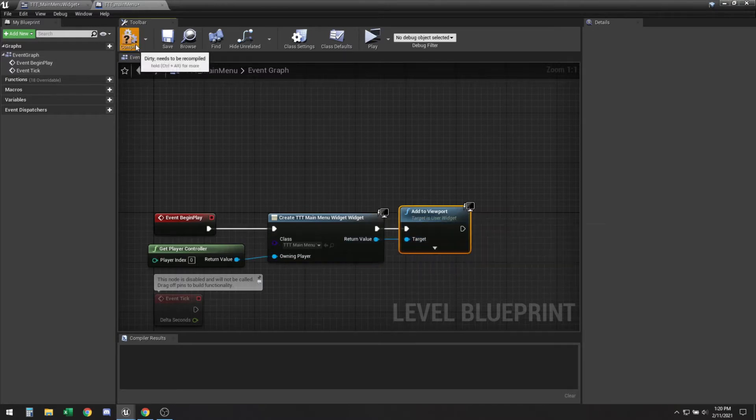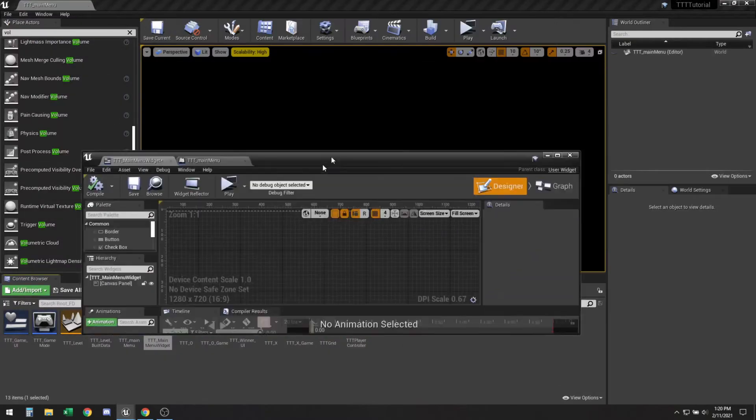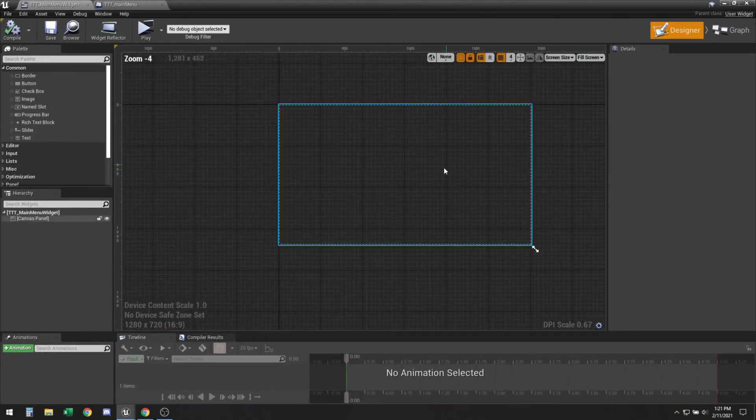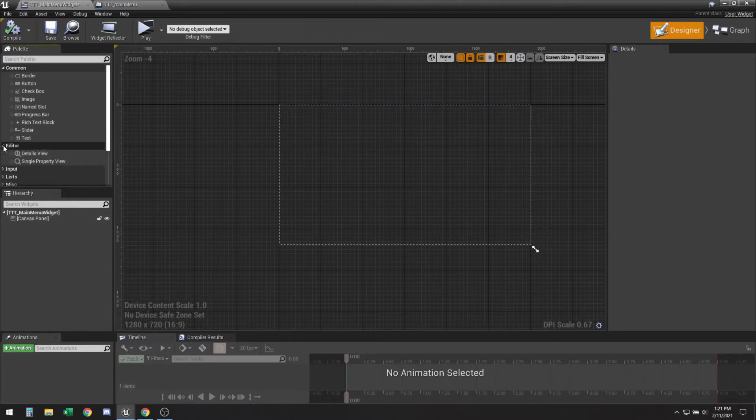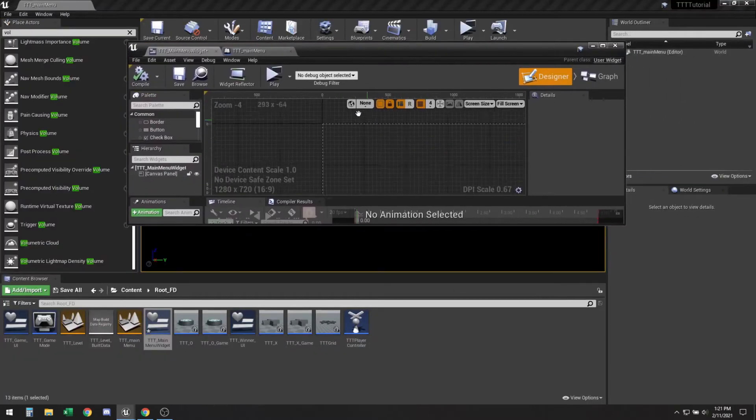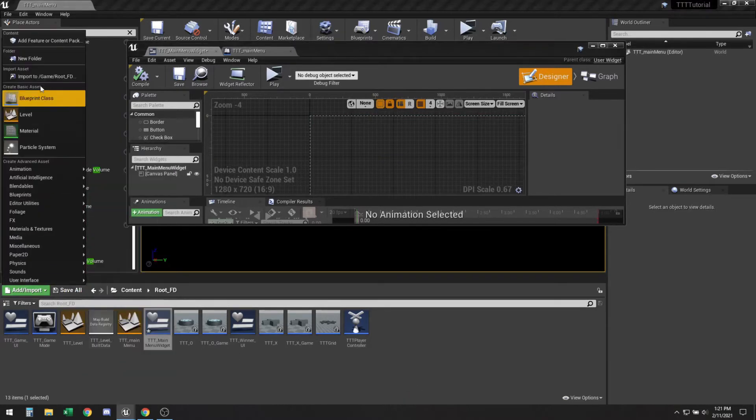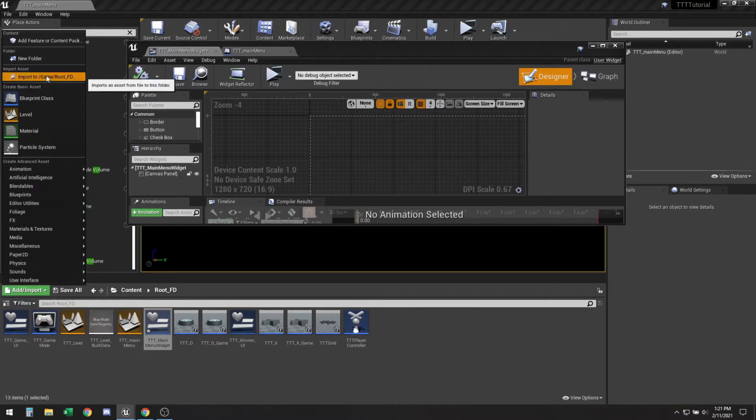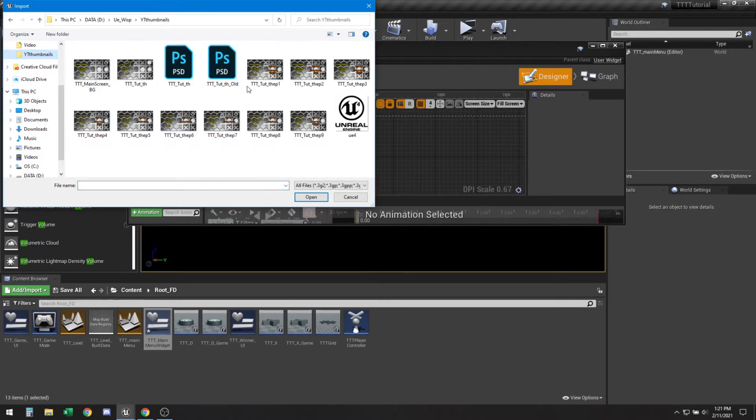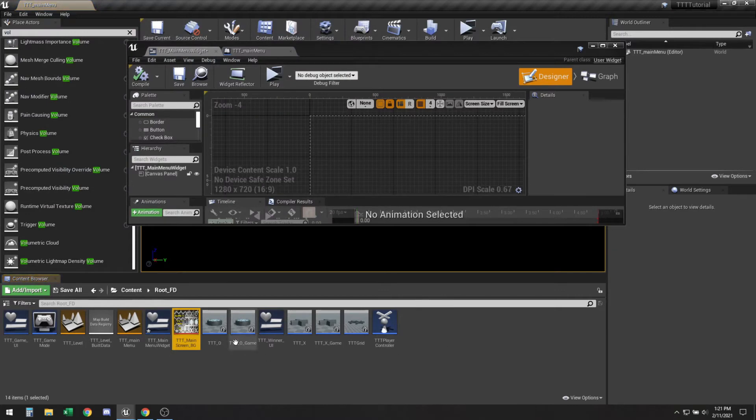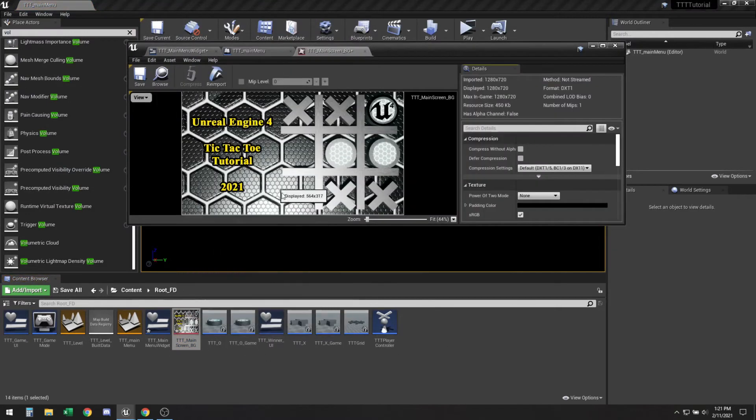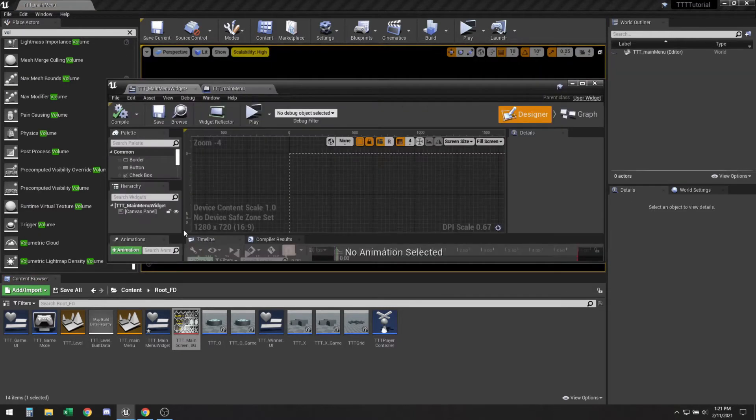So basically as soon as this level starts it will open up our widget. So what are the things that we need? Let's get an image included as a background. So for that what you want to do is you want to import yourself an image. This image is my thumbnail from YouTube so I am just going to go ahead and drag and drop this in here.